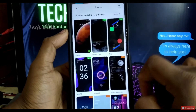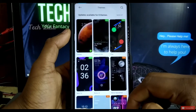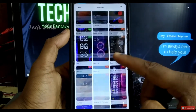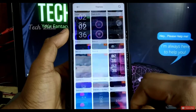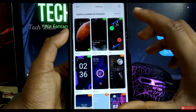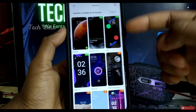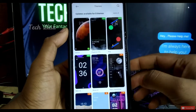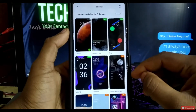Let's open the application for themes. There are many themes that can be selected.